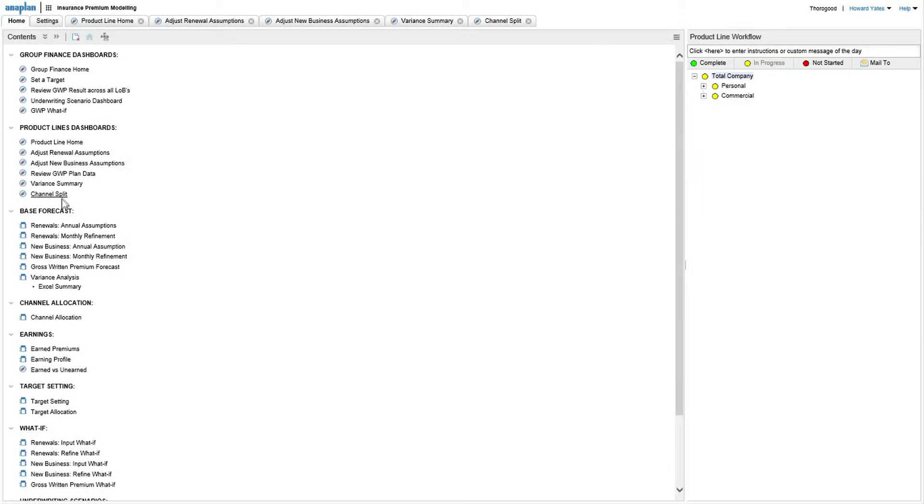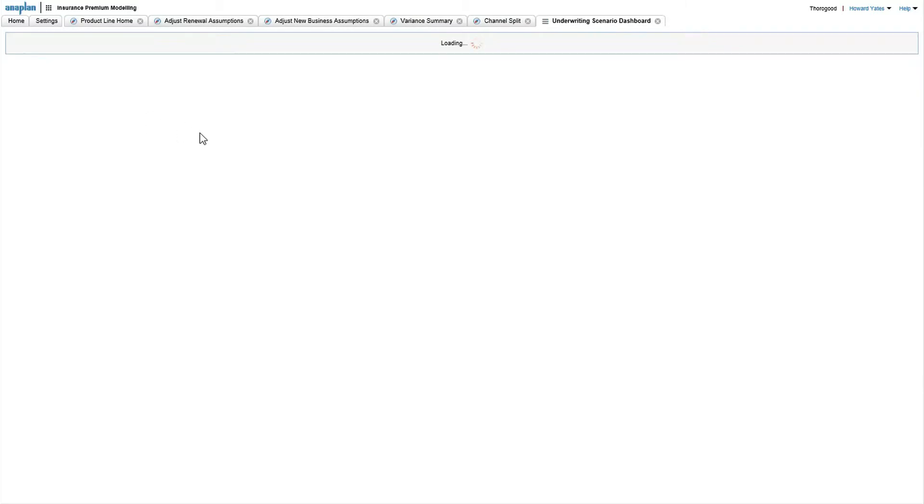A different approach within the model, I'm going to look at doing some scenarios, which is underwriting scenario dashboard.